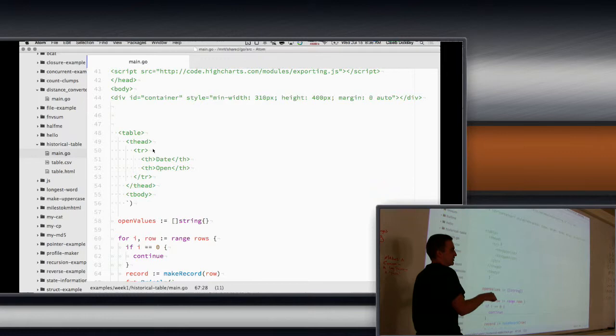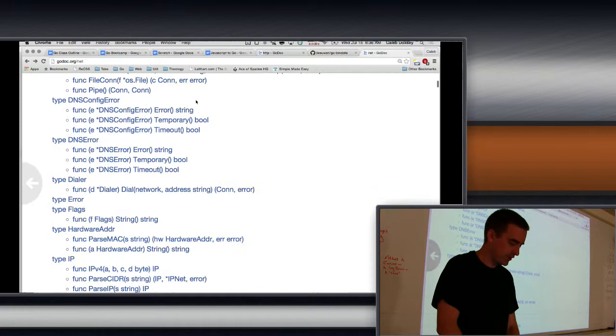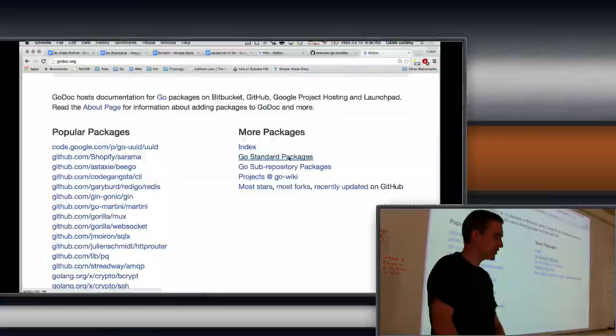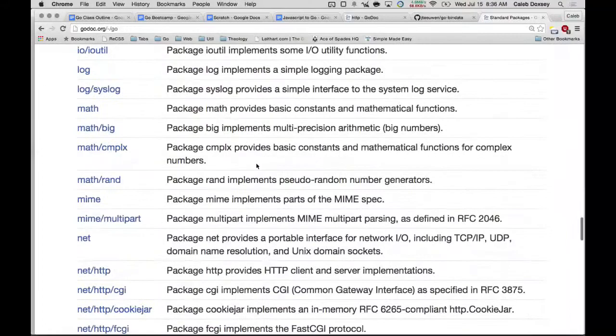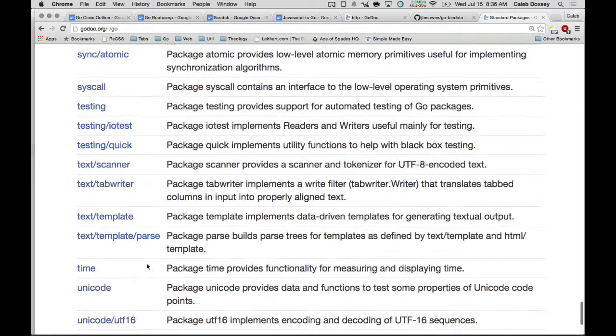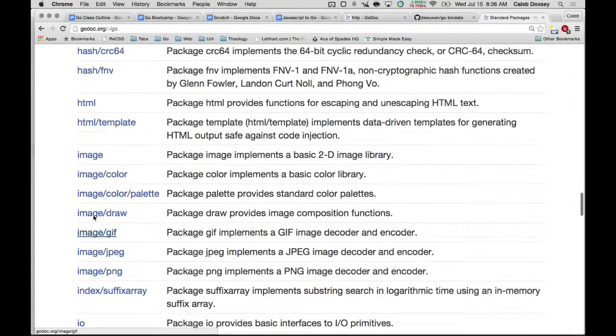So there are two template libraries in the standard library. On Godoc, you can go to the Go standard packages and see them all listed. There's text/template, and we'll start there. And there's also HTML/template. Now we're going to use HTML template, but it's based on text template.